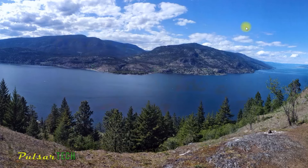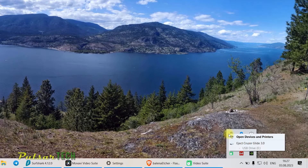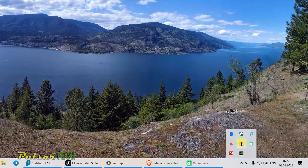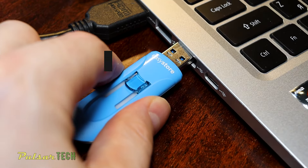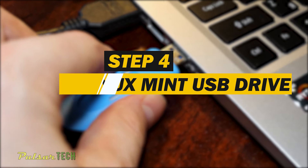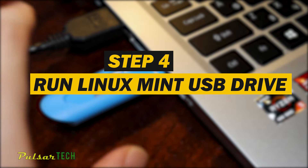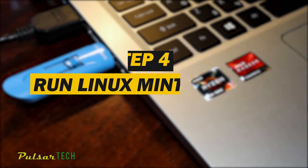Once the flash is complete, close the program and safely remove the USB stick. If you don't safely remove it, it can sometimes cause problems and you won't be able to use it later. Once it's ready to be removed, pull it out and plug the USB into the computer you're going to install Linux Mint on.